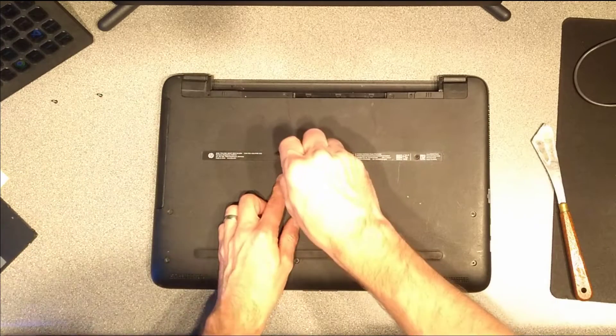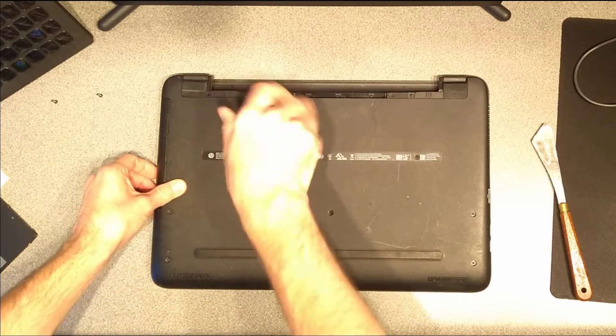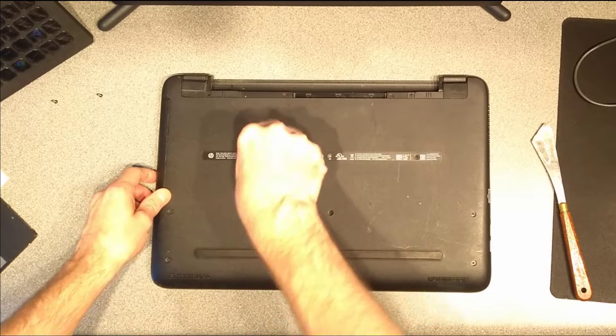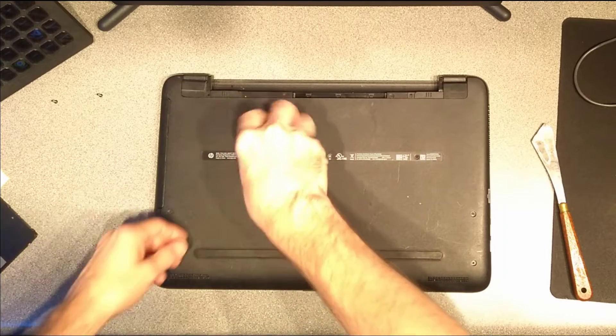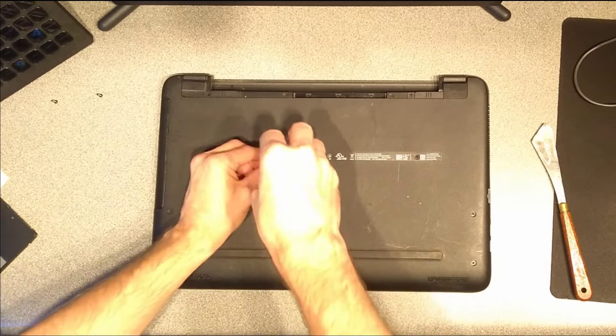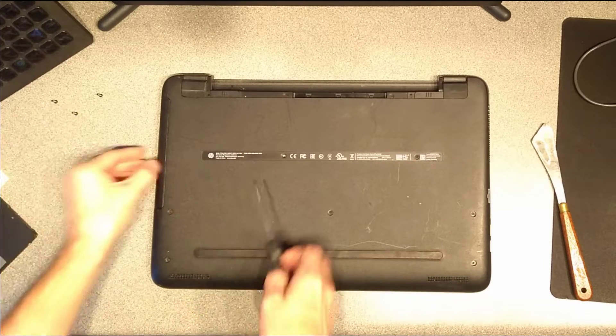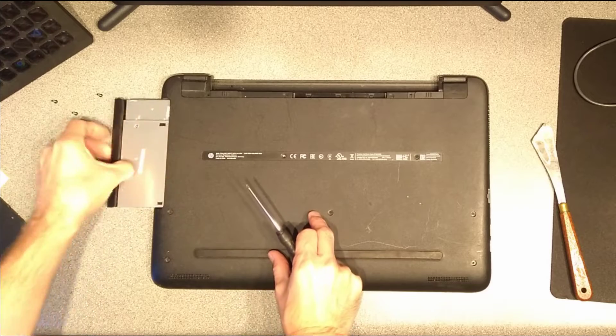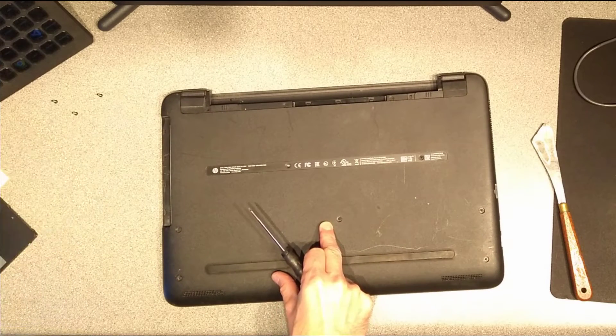Next, this screw in the middle, which will release the DVD drive and then just slide the DVD drive out.